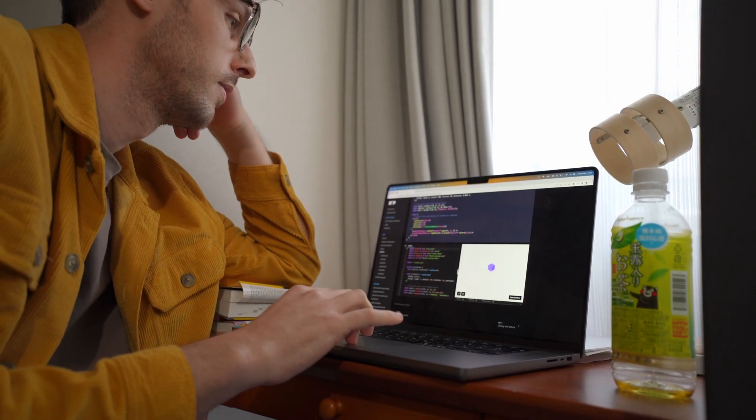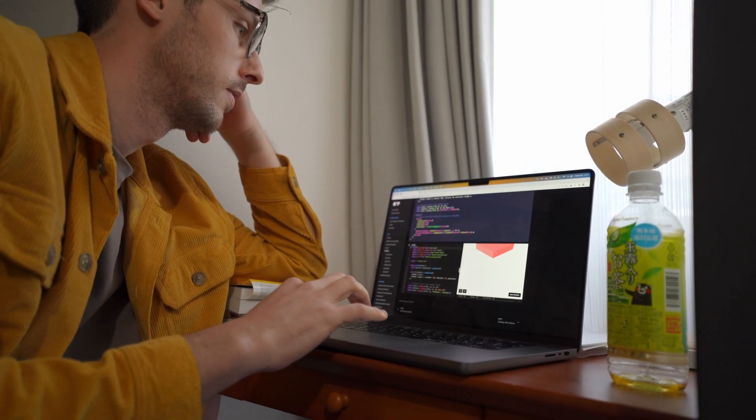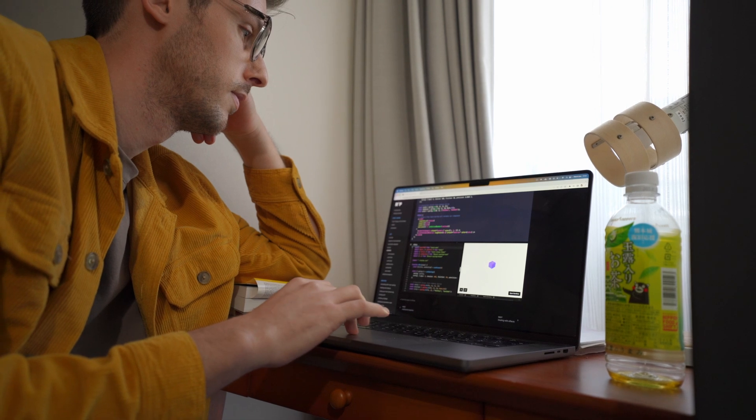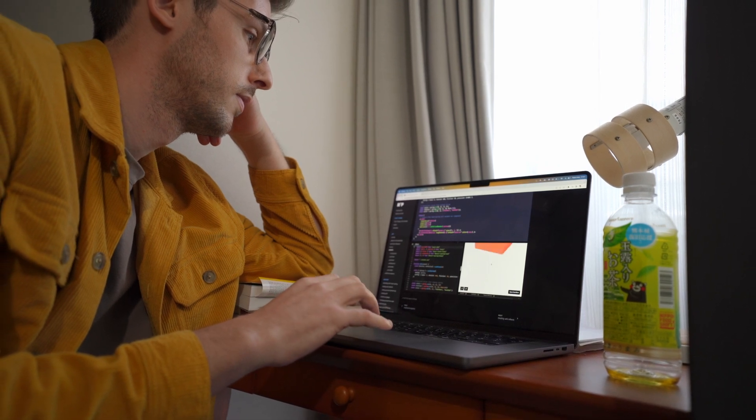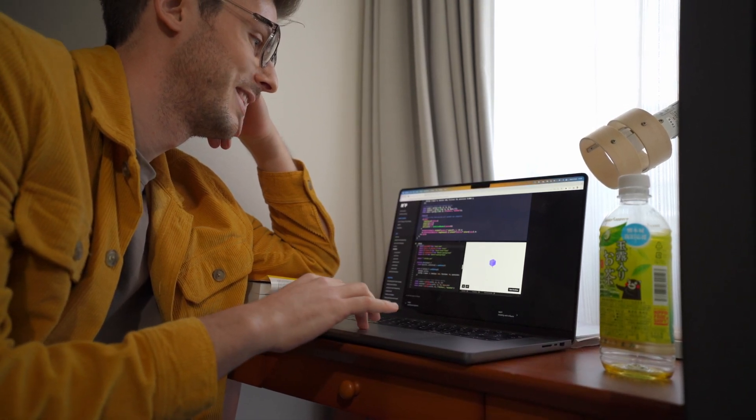While Framer Motion looks very good, I found a tutorial of React Spring combined with Three.js. After spending 10 minutes clicking on this box, something very weird happened in my head.